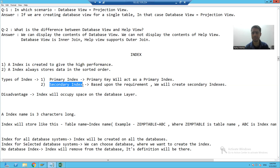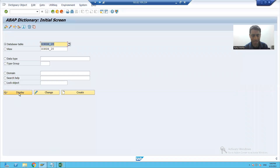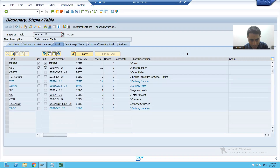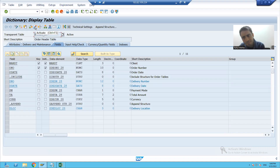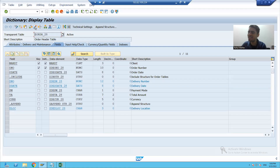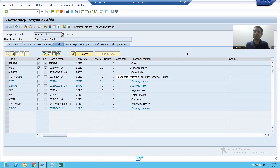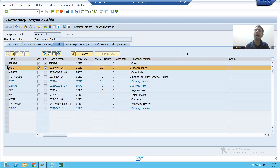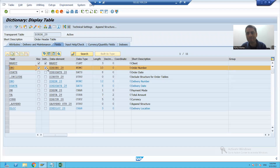What is a primary index? The primary key will act as a primary index. Suppose I go for any database table — whenever you are assigning the primary keys in the table and activating that table, SAP automatically creates a primary index. Now, whenever I will search the records based upon order number, I will always get high performance because it is the primary key and SAP automatically created a primary index.